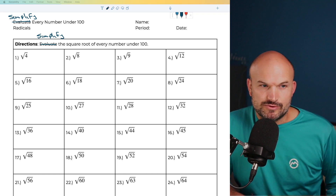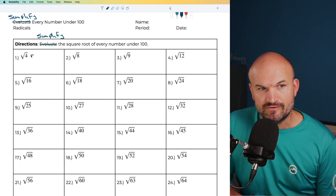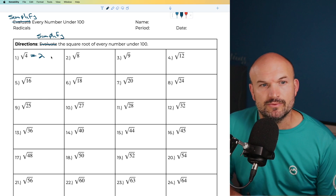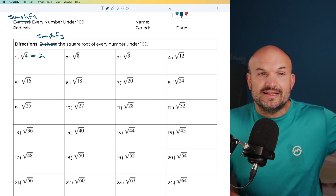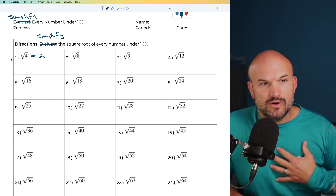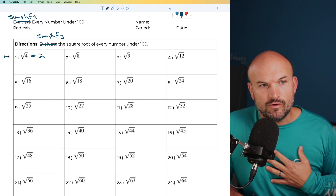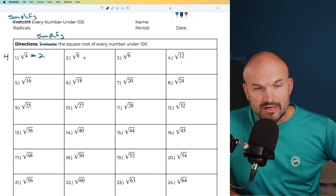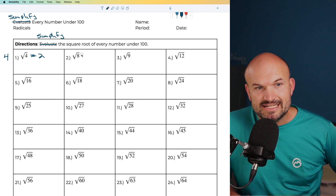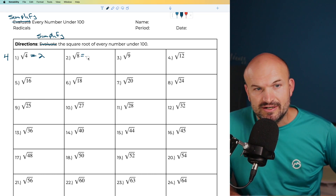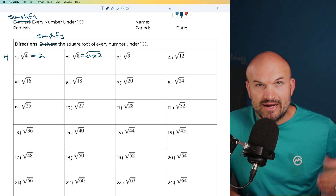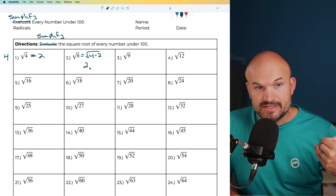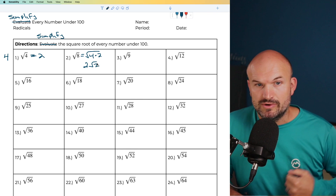The first one is going to be a square number, so that one's rather easy. The square root of 4 is just going to be 2. The next one is the square root of 8. I want to rewrite this in terms of square numbers. Four is a square number, so I notice that 8 can be rewritten as the square root of 4 times 2. I can take the square root of 4, which gives us 2 times the square root of 2.